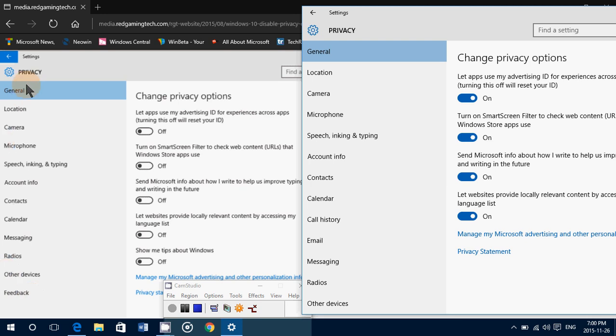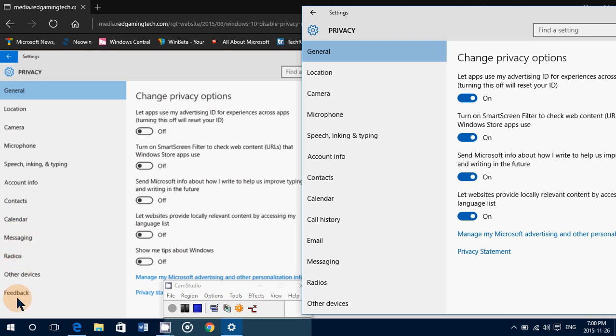So if you count it, one through twelve, 12 privacy settings. That was the total of the privacy settings when you go to settings and privacy.